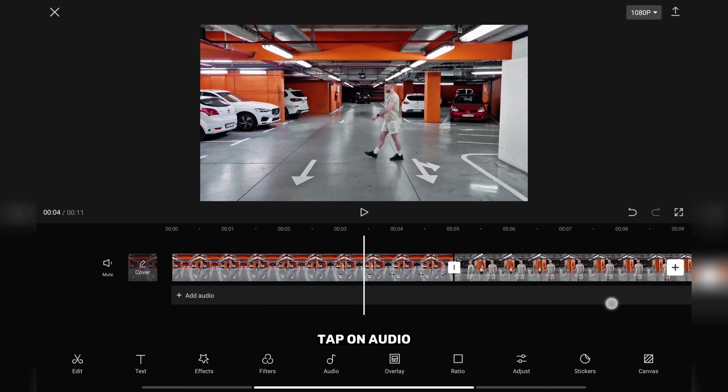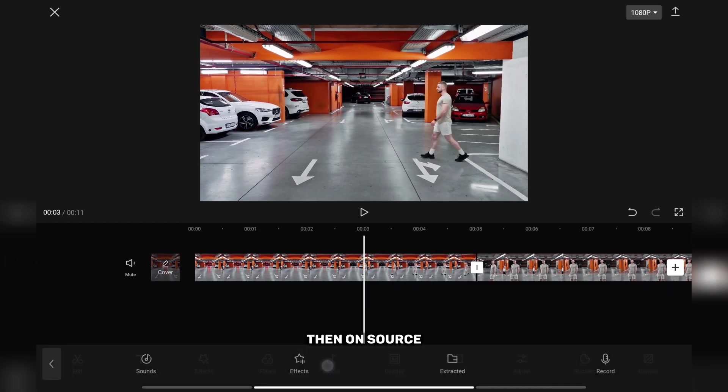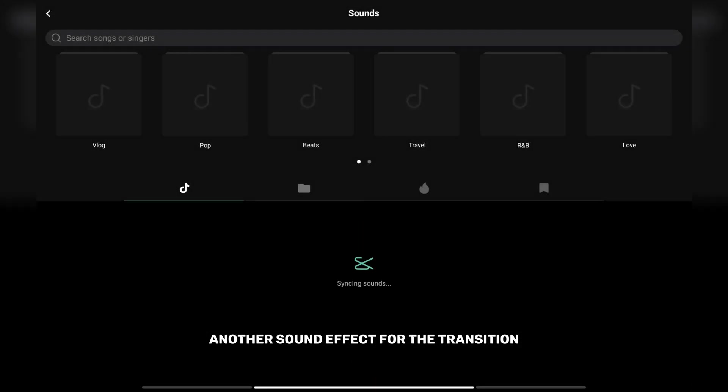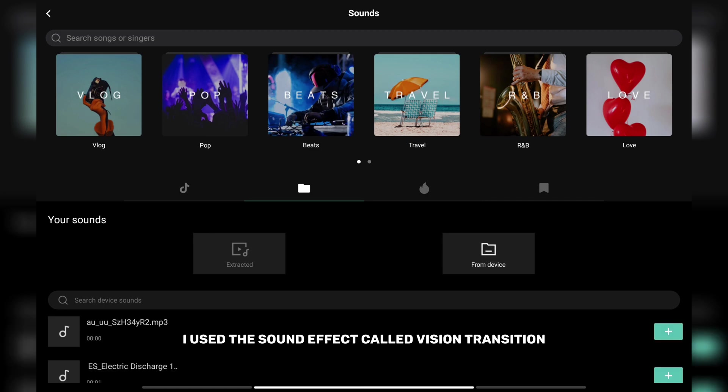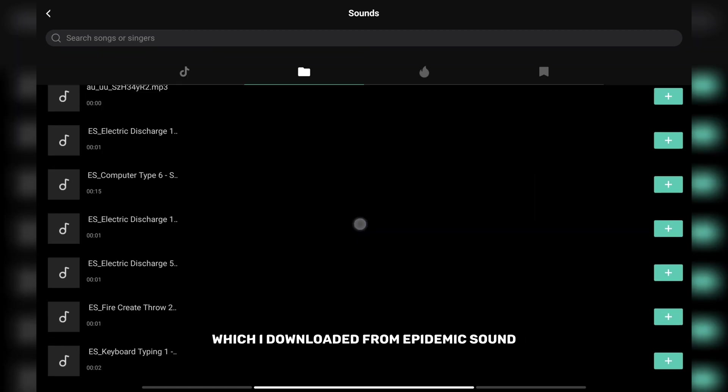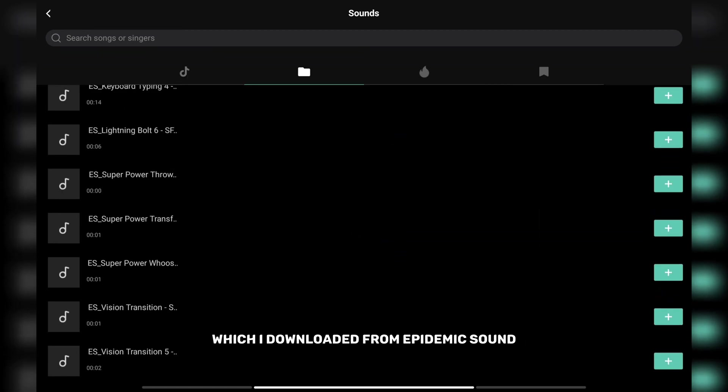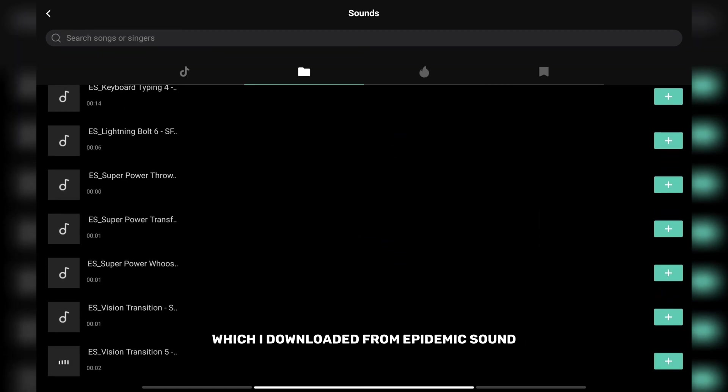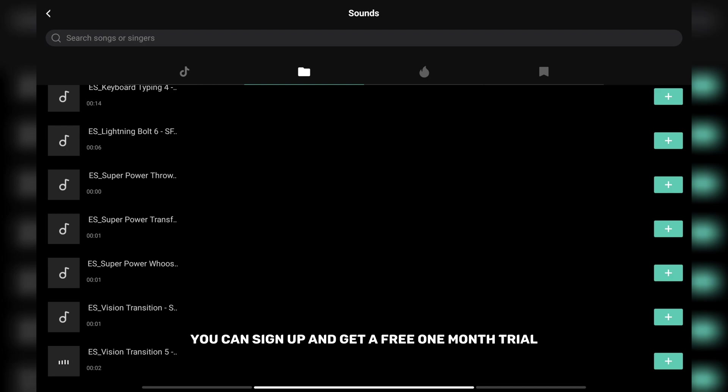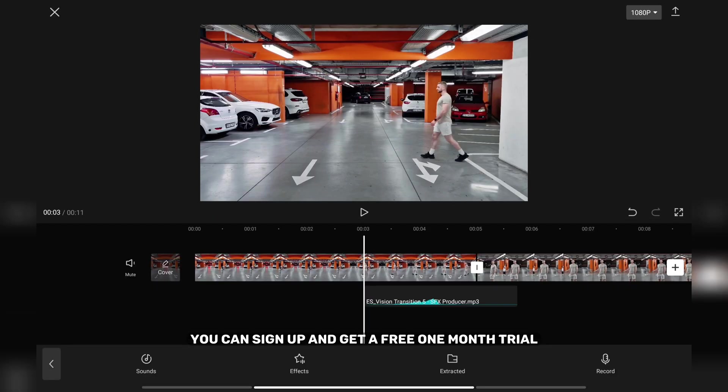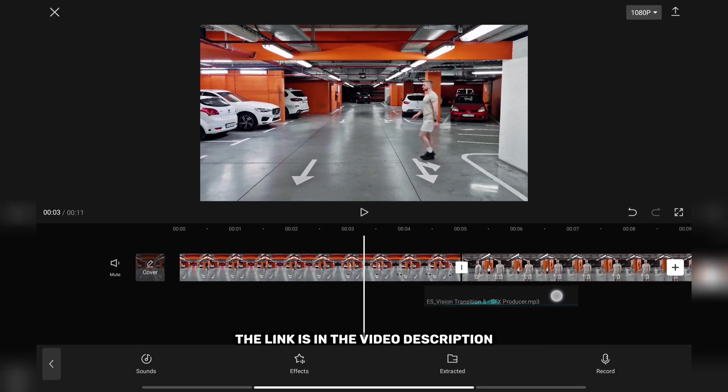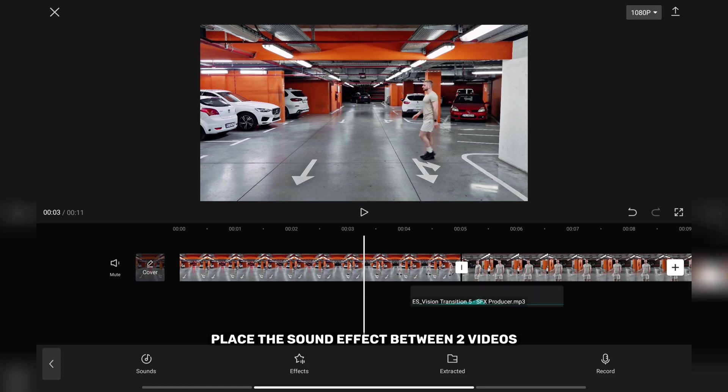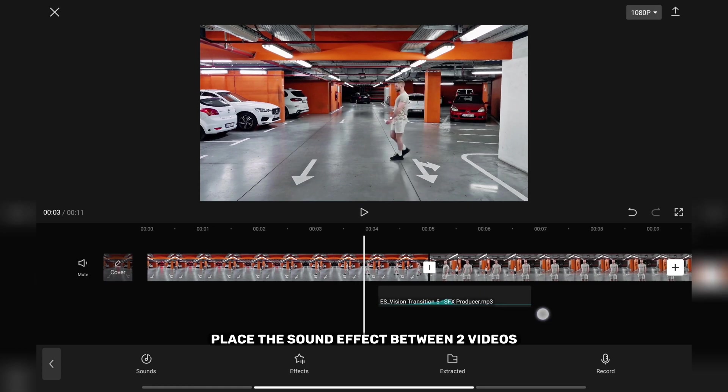Tap on audio, then on source, and add a sound effect for the transition. I used a sound effect called Vision Transition which I downloaded from Epidemic Sound. If you want the same sound effect, you can sign up and get a free one-month trial. The link is in the video description. Place the sound effect between two videos.